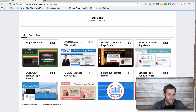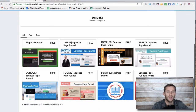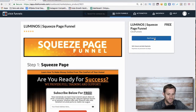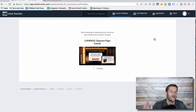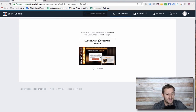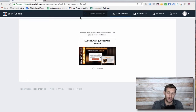Let's go with this one — it's called Luminos, it's free. We click 'Get Funnel' and it takes this whole beautiful funnel and puts it right into our ClickFunnels account. We just have to make some minor adjustments.